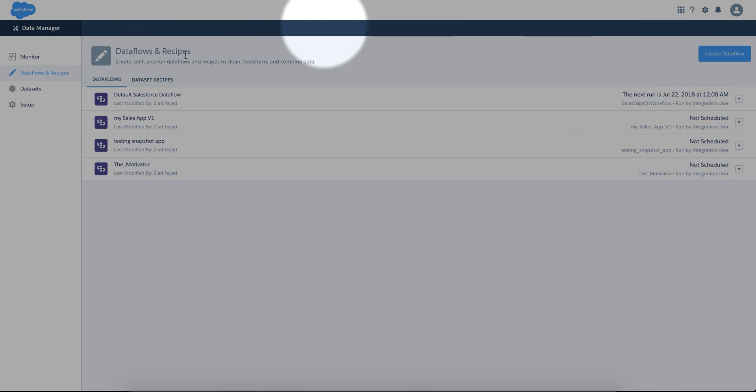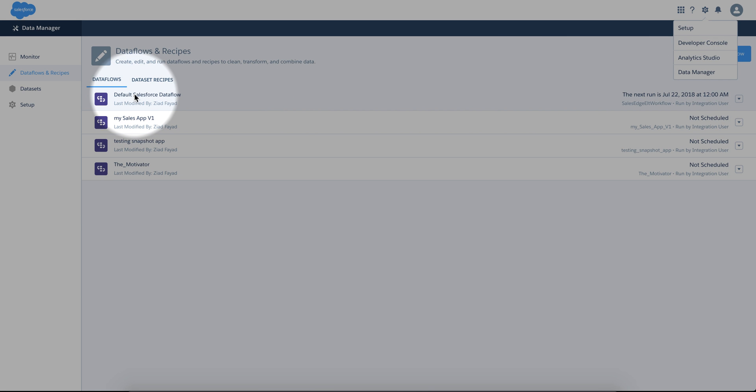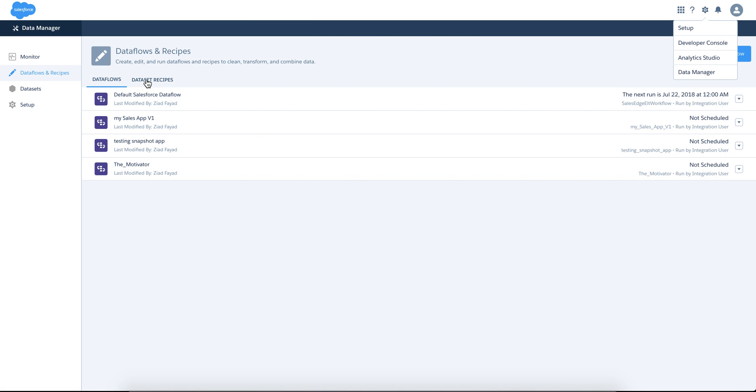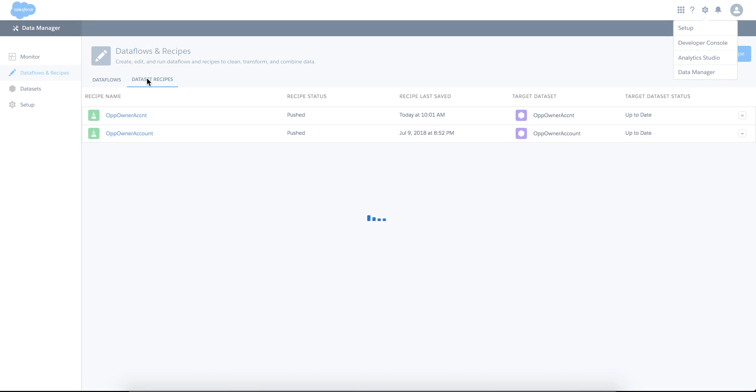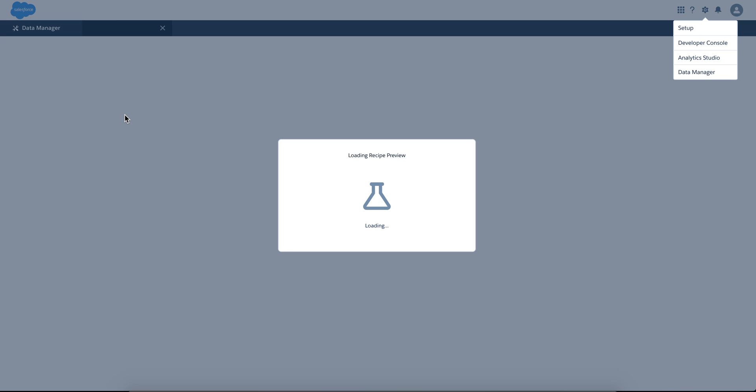Under data manager, which is from this icon right here, you can go to recipes. I have this one, let me open this one.